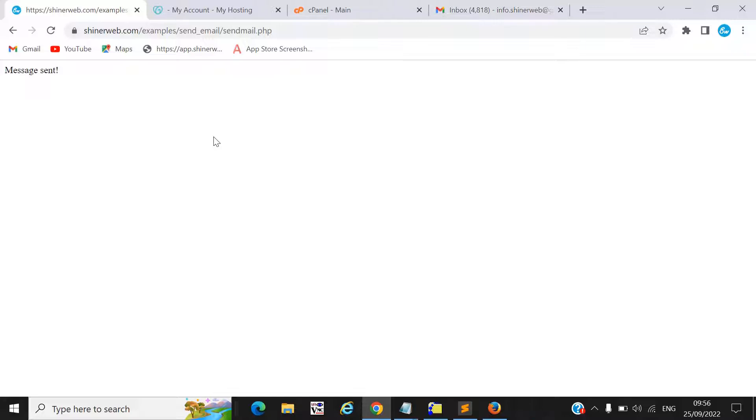Let's check if we got the mail from this demo. I will also share the whole source code with you, so you will get the full source code and can download it. I will also explain how to configure this email ID and how to use this email send functionality for your project.